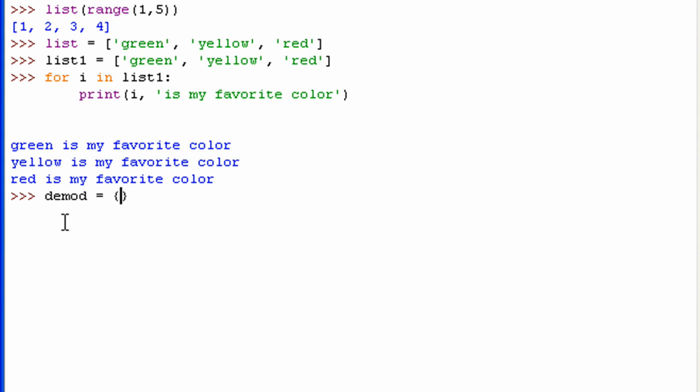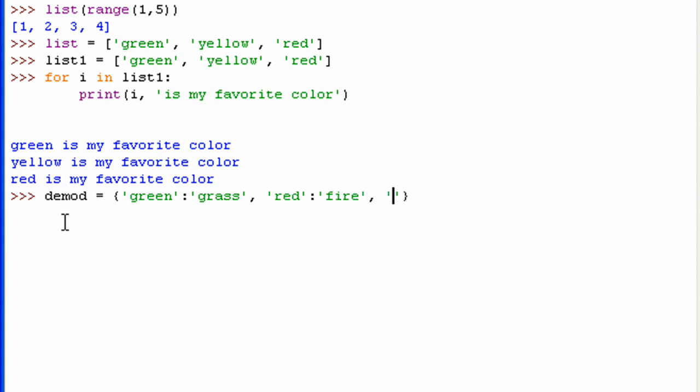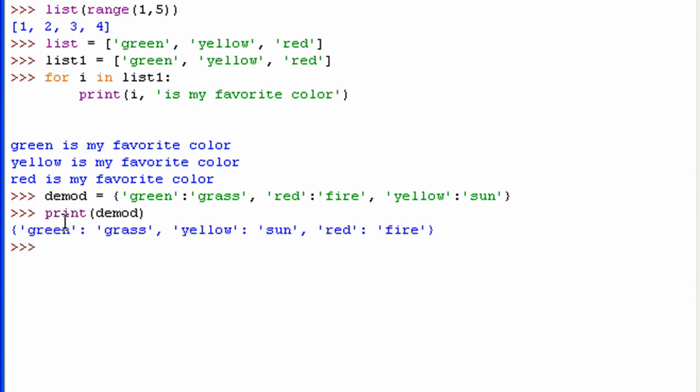I'm going to go green, colon, grass. That's my first key value pair there, if you remember from my last tutorial. Red, fire, and how about yellow, sun. Alright, so there you go. There's my dictionary right there. Now let's see what happens if I use the for loop on a dictionary.